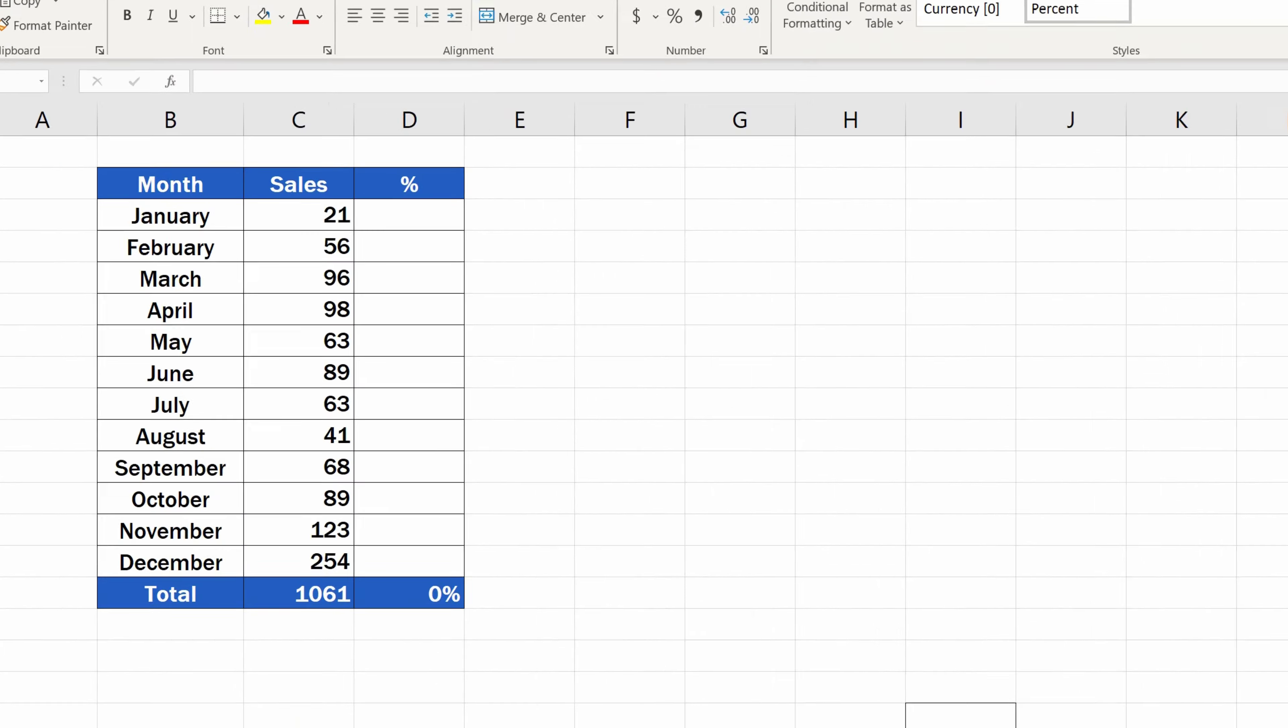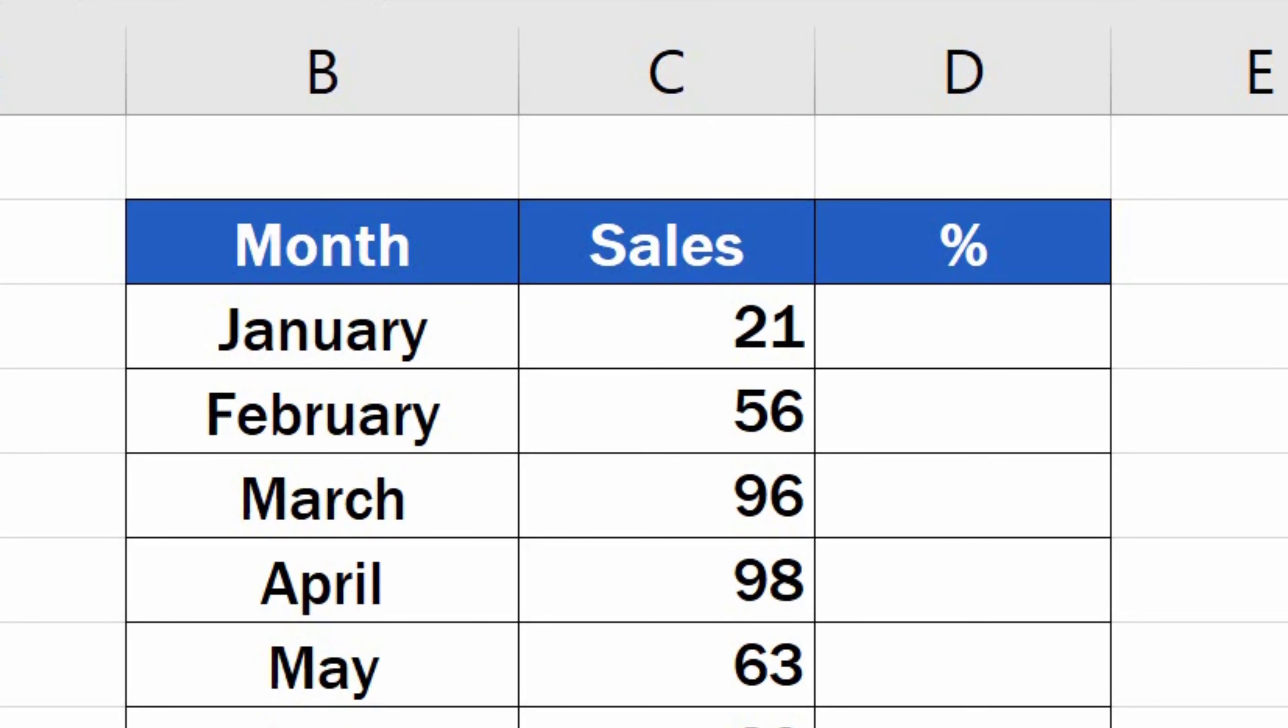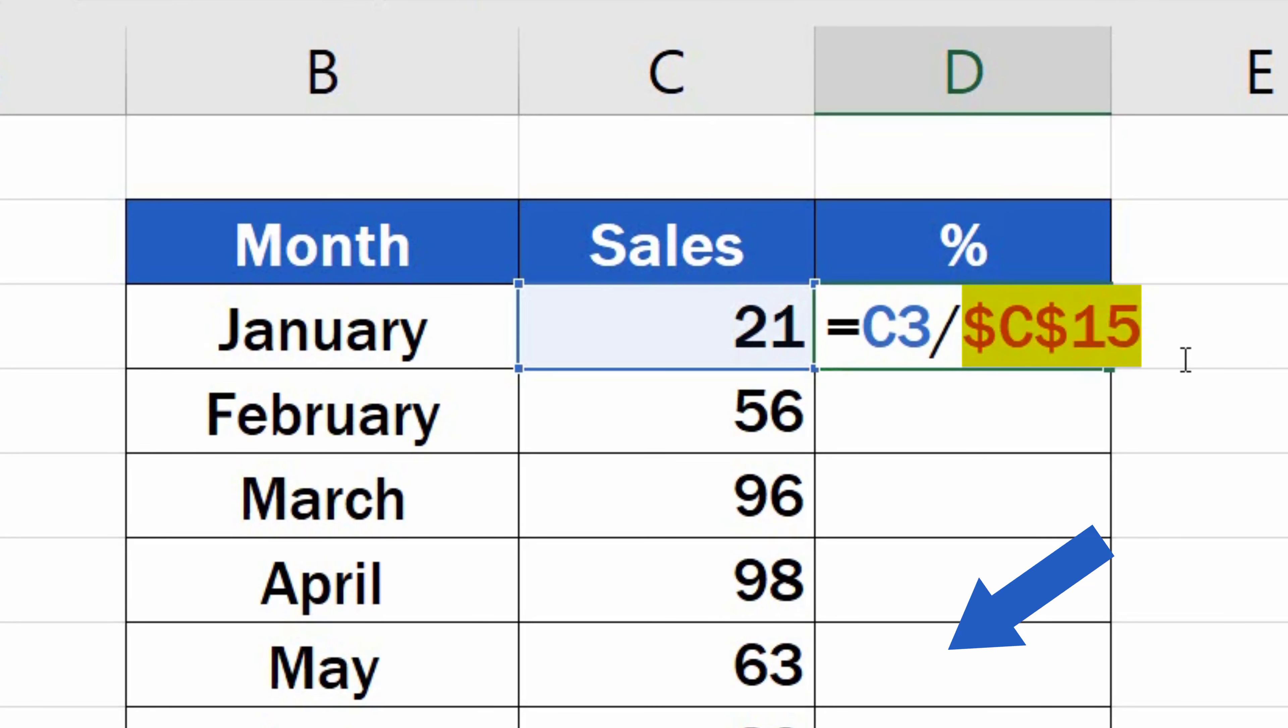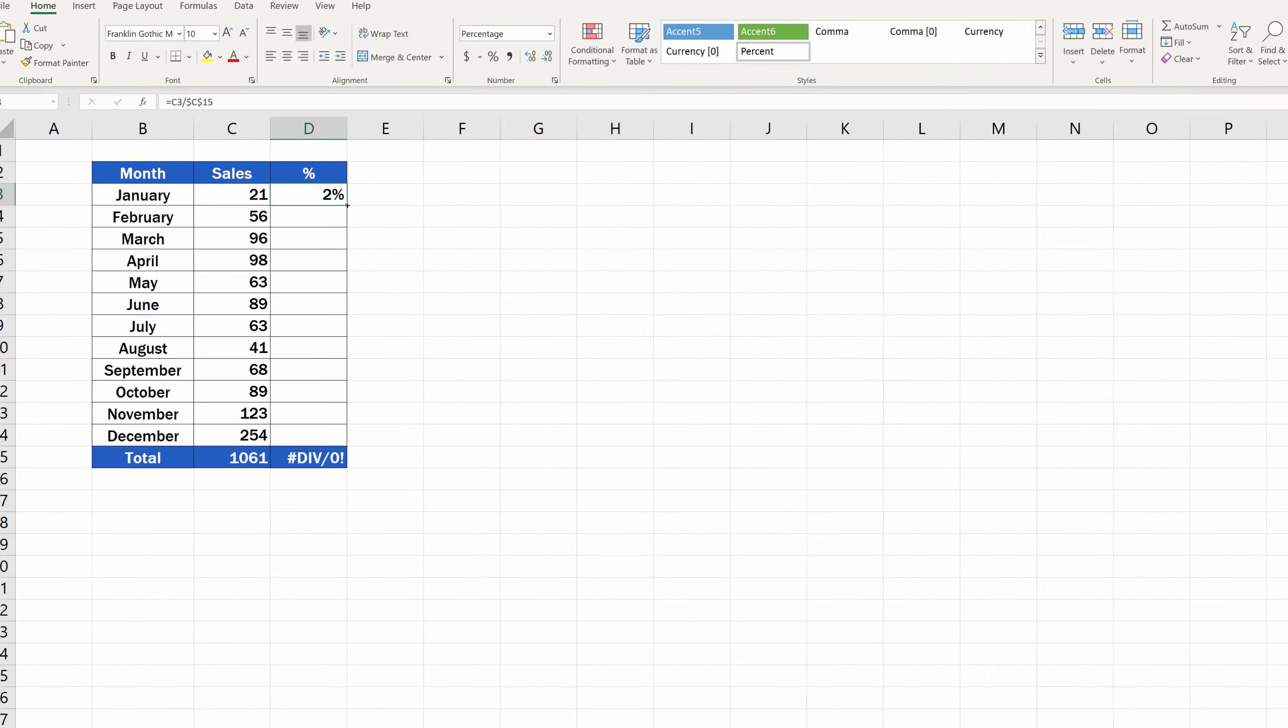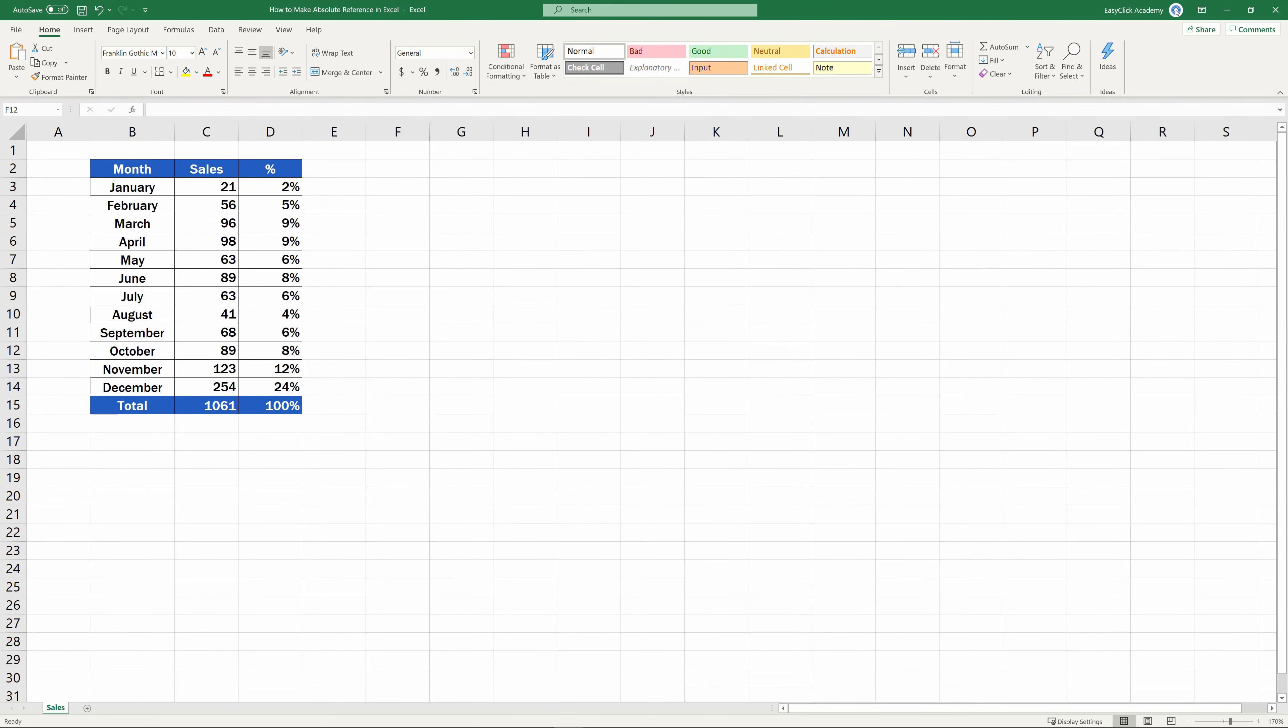Welcome! This video tutorial offers handy advice on how to use Absolute Cell Reference in Excel. Ready to start with some calculations?